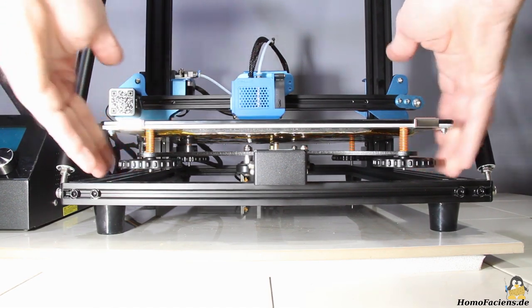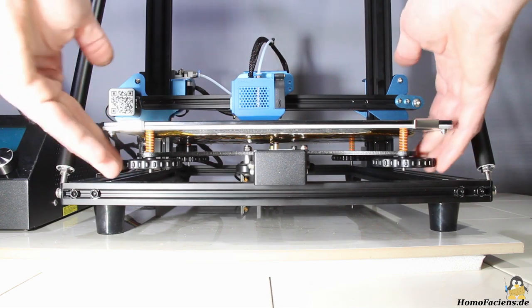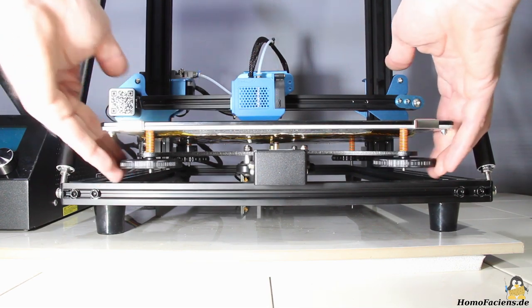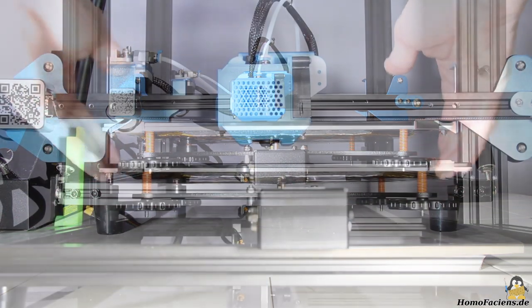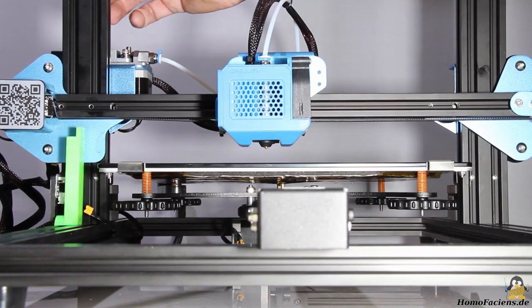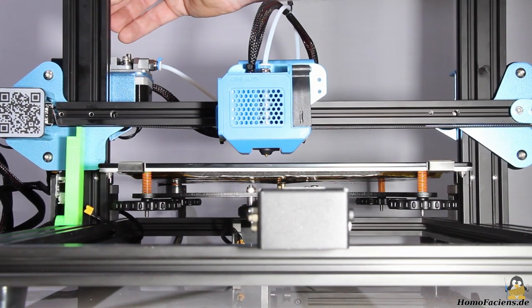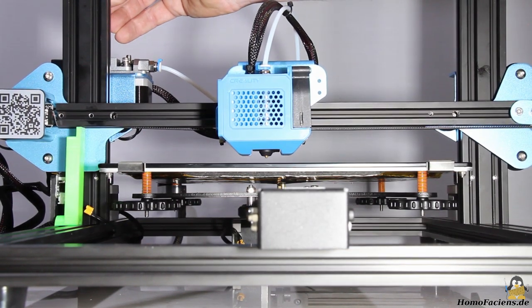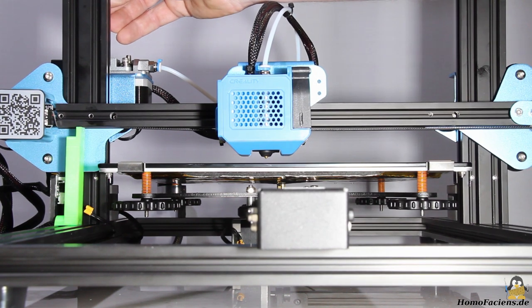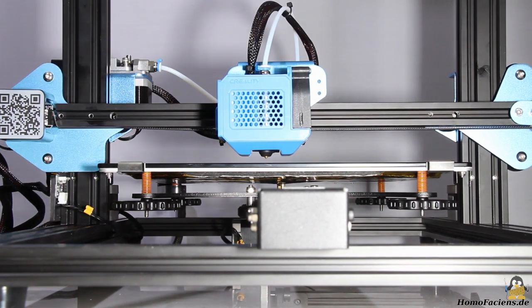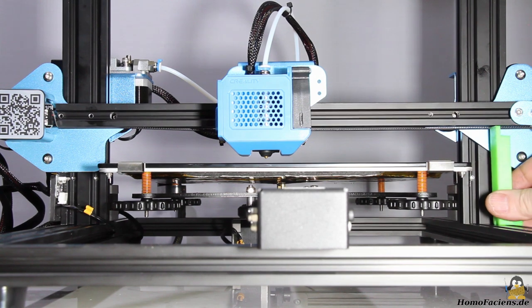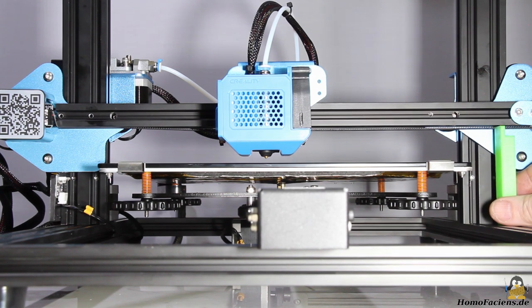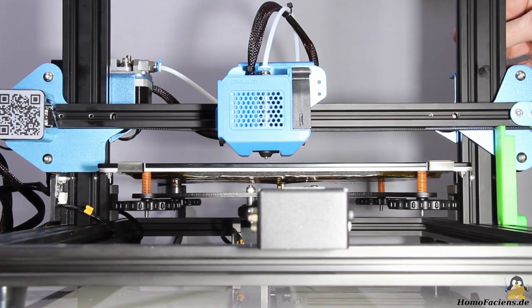Before the printer is switched on for the first time, the build plate is brought to a low position. The two sides of the X axis must be adjusted to the same height over the bottom frame, for which the spindles of the Z axis are turned manually. I'm using a 3D printed spacer, a ruler will do the job as well.